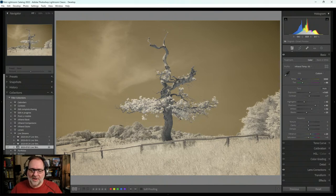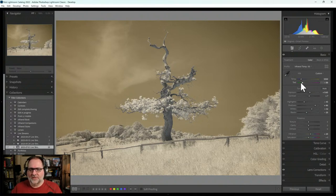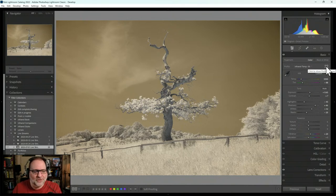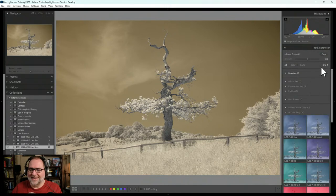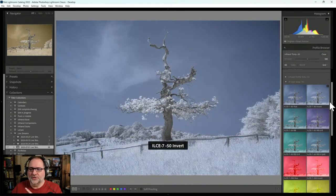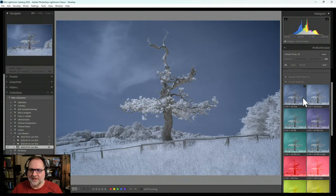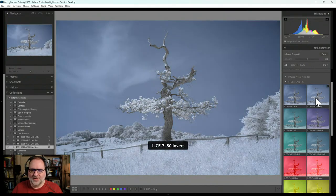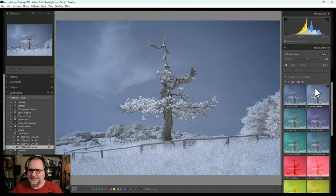Now that I've set a white balance, I can think about swapping colors. There are lots of ways to swap colors: you can do a hue shift right here in Lightroom, take the image to Photoshop and do a channel mixer, or use color swap profiles in Lightroom. I've got a number of Photoshop actions, all downloadable. Let's pick the invert option — that's a good one — and close this.